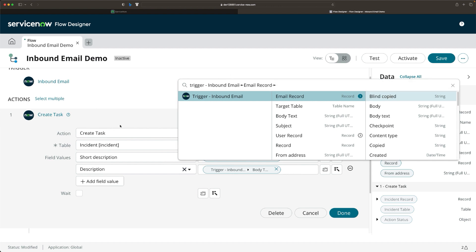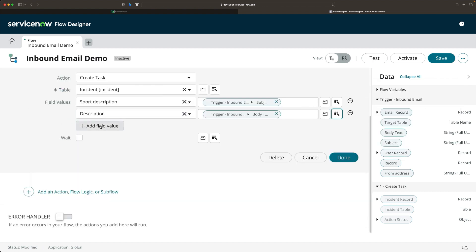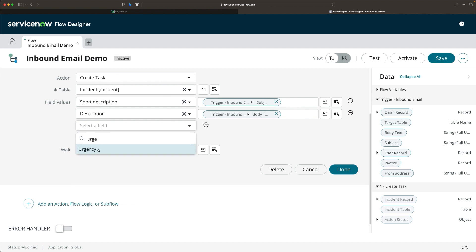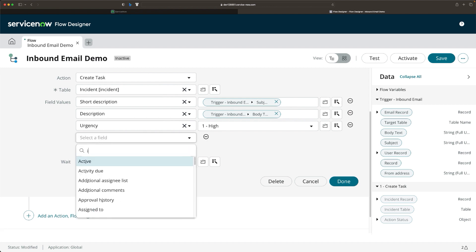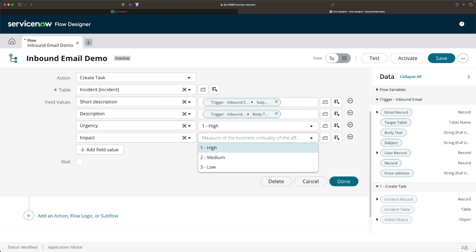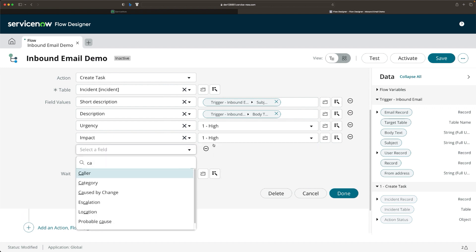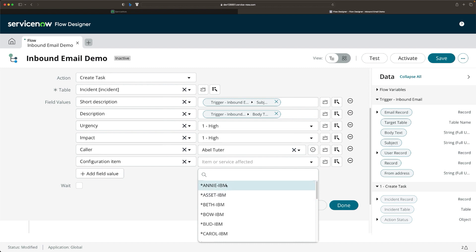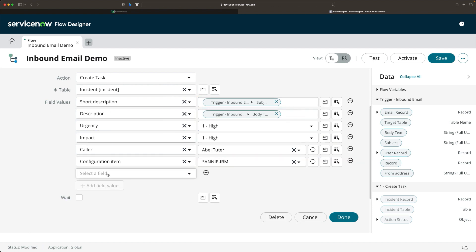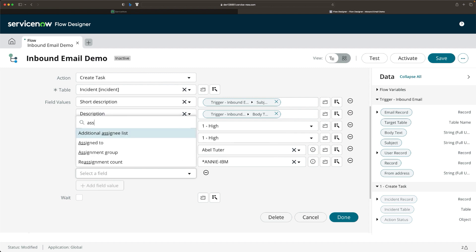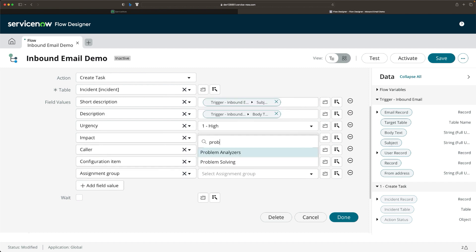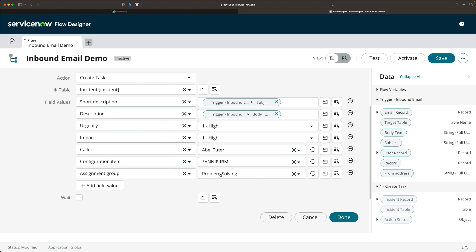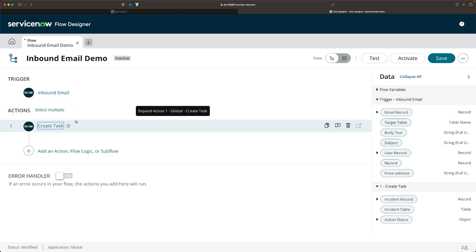Now, as we need to create a P1 incident, we have to set Urgency and Impact. I'll set Urgency to High and Impact to High as well. I'll select a Caller — maybe Able Tutor. I'll select any Configuration Item. And since we wanted to assign this incident to the problem solving group, I'll set the Assignment Group to 'problem solving'. That's the name of the group. You're done — click on Done.